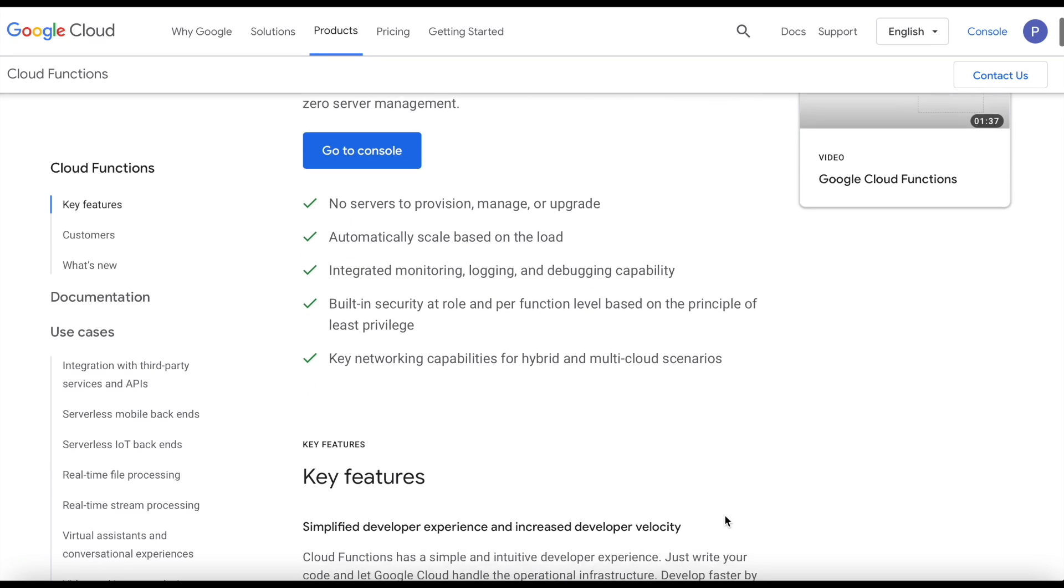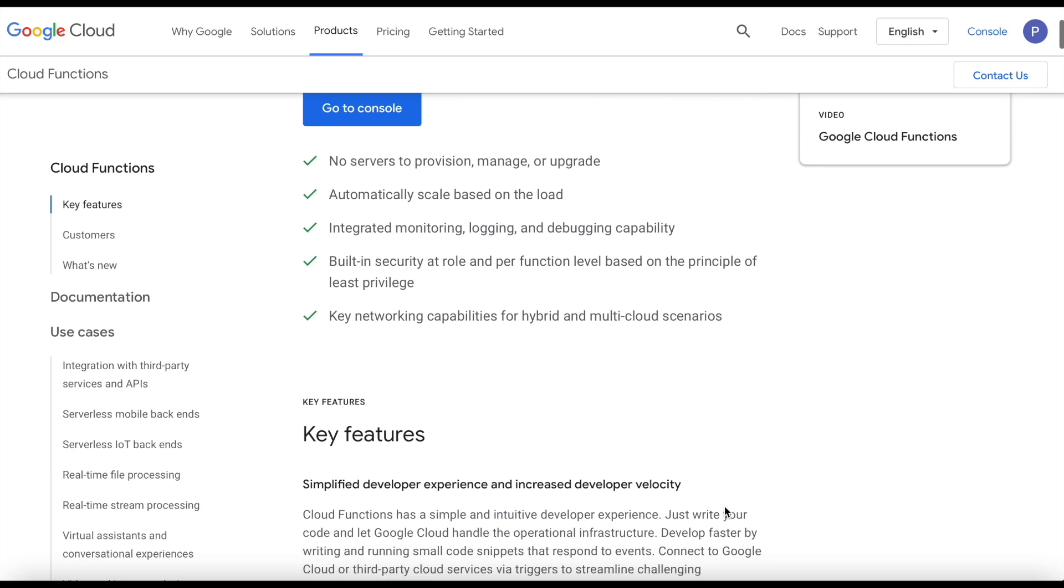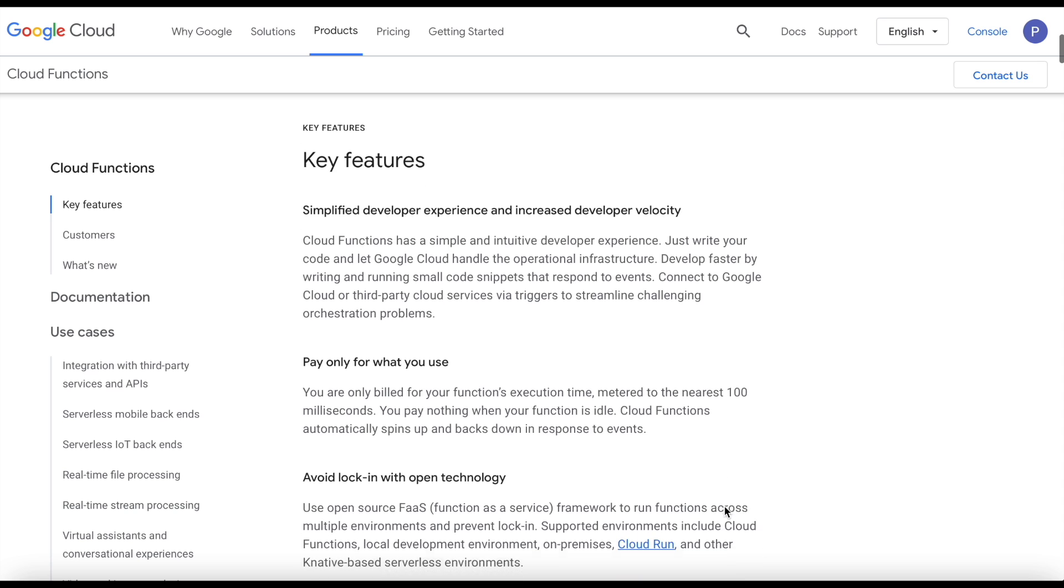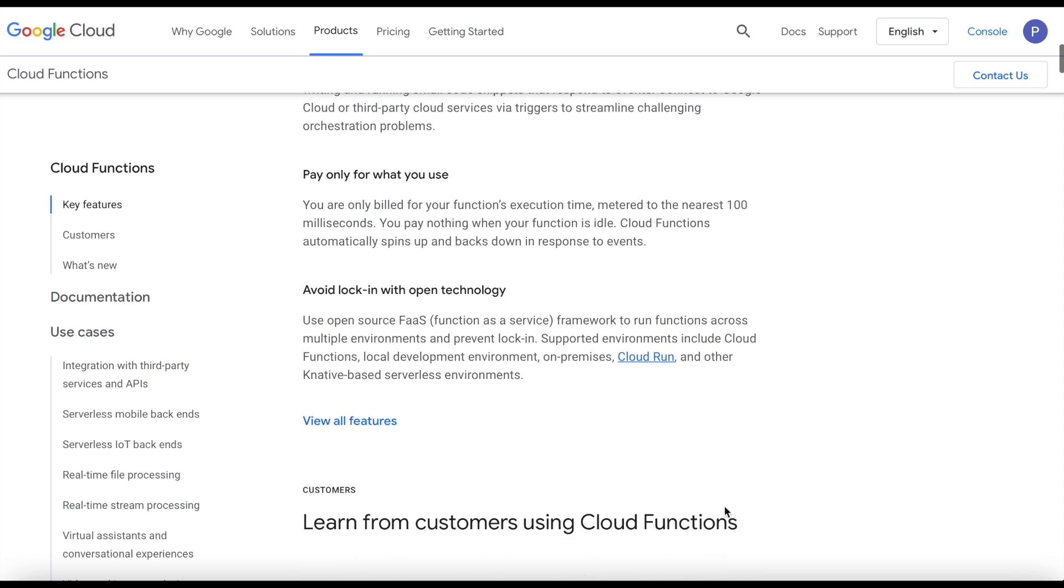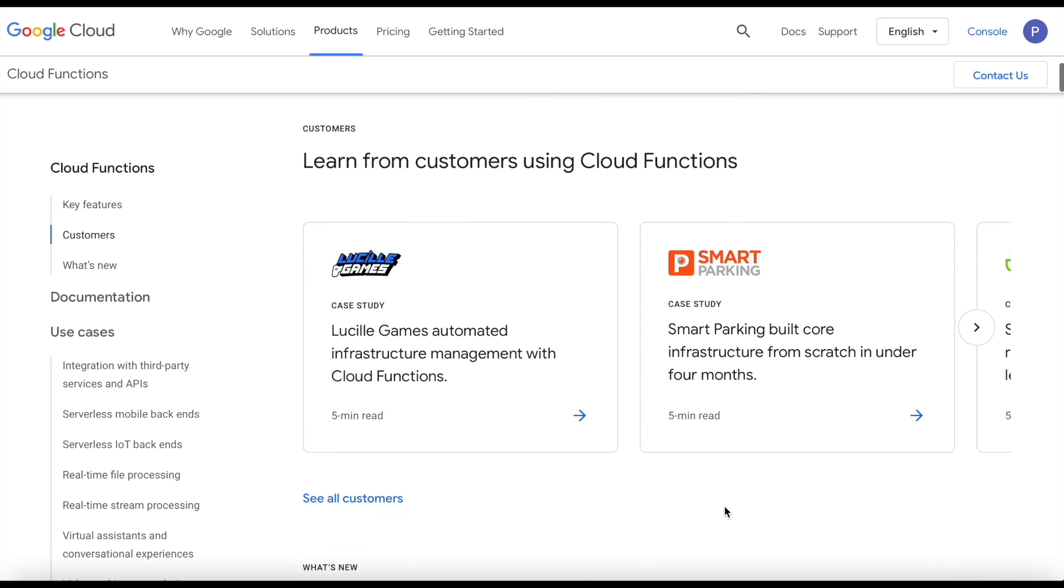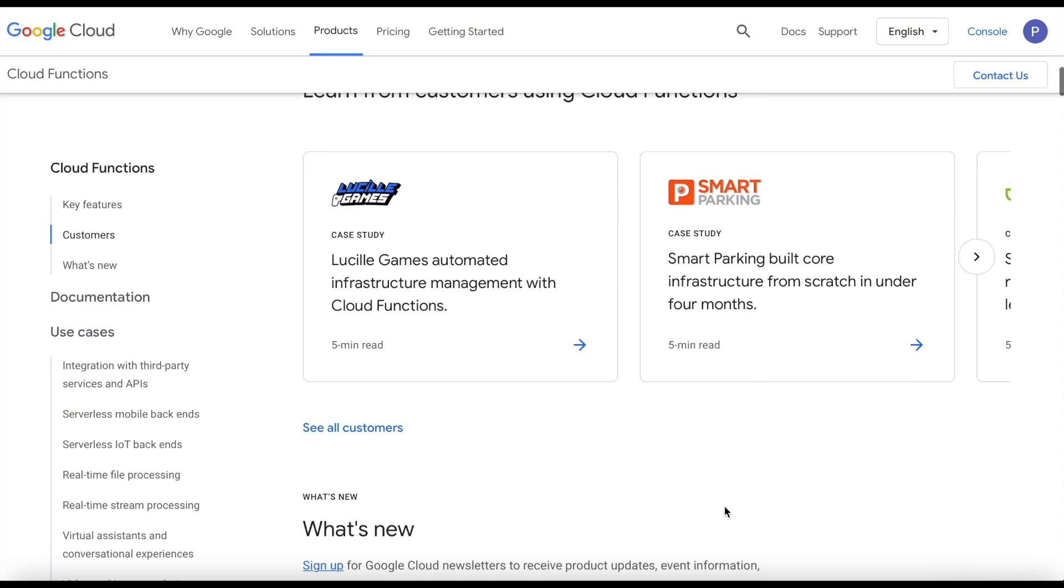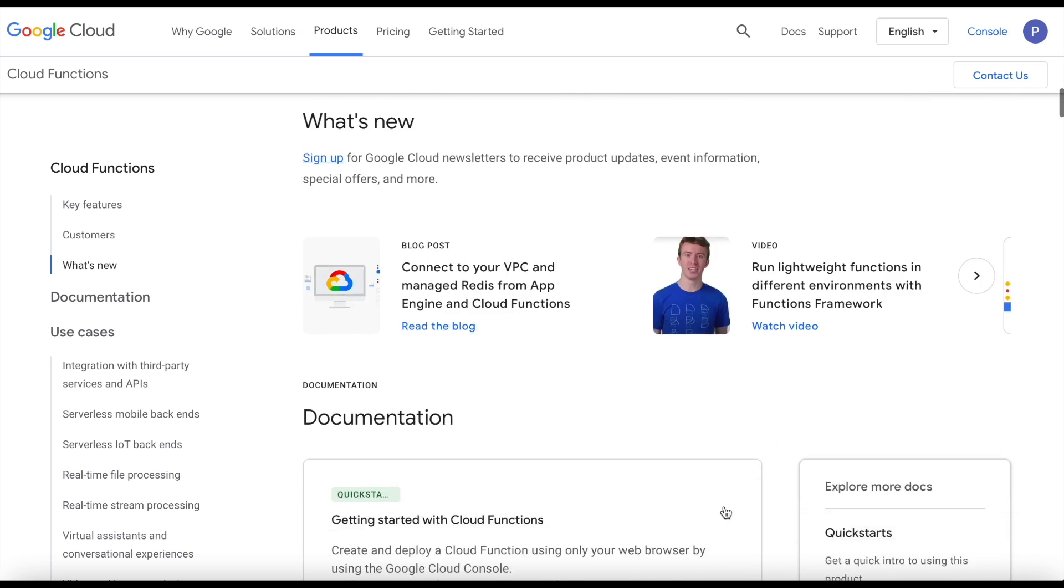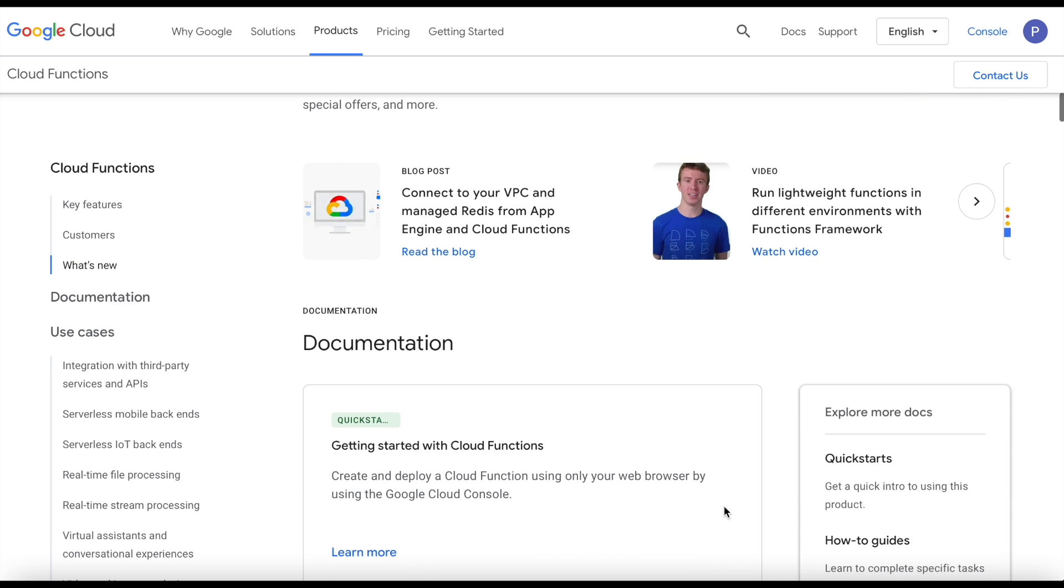Cloud Functions is the serverless compute platform created by Google for using Google Cloud. It's an event-driven model and in our example we're going to use an HTTP call to trigger our function.